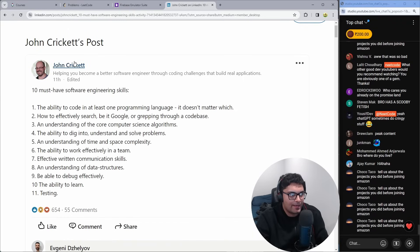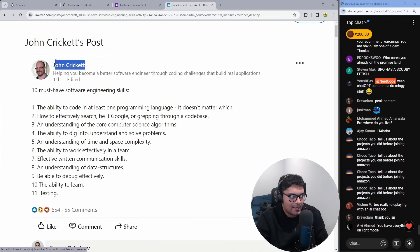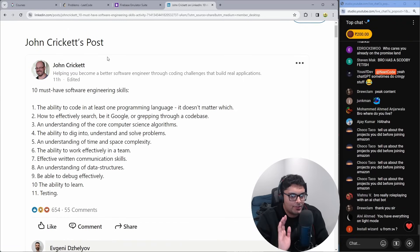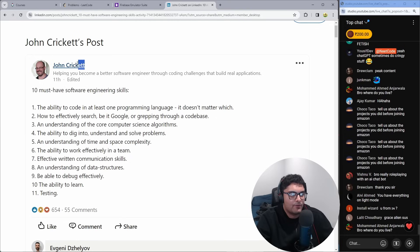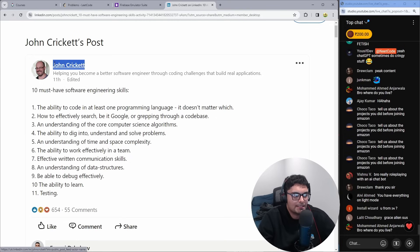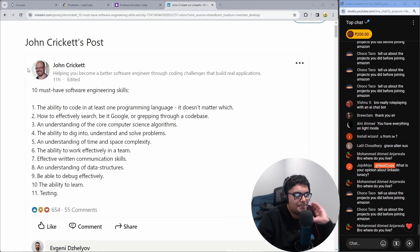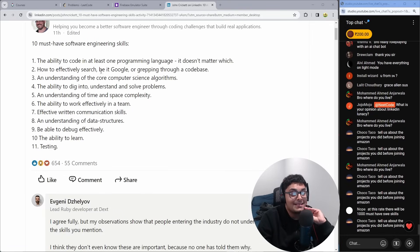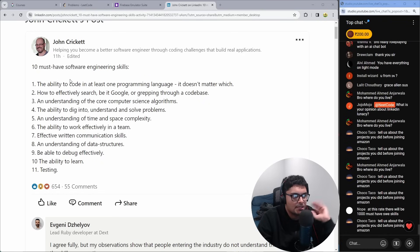So once again, our friend John Cricket is back, and I do want to clarify, I have nothing against him. I like him. I follow him on LinkedIn because I like his content. He's back again. N must-have software engineering skills.